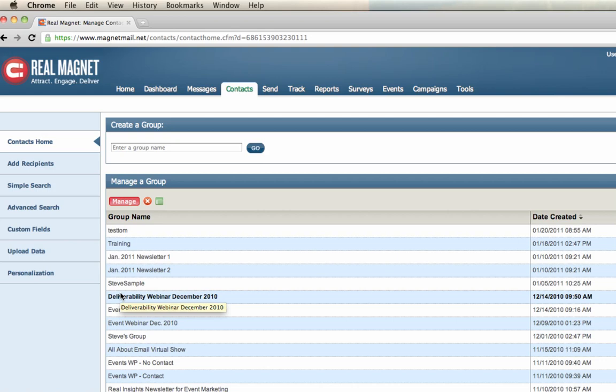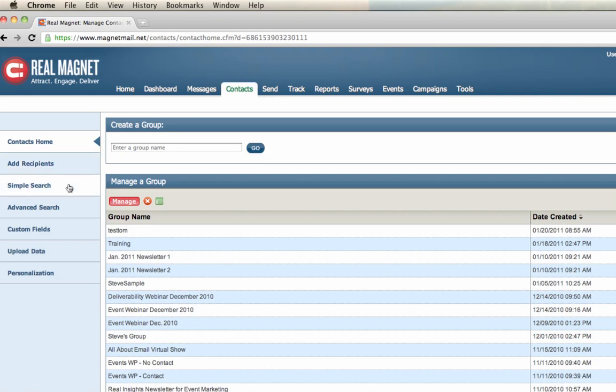In the Contacts tab, we even offer more functionality here in the left navigation bar. We can add recipients. This is a great functionality to add a single recipient at a time. A simple search or advanced search. We can create a custom field and create a generic term when personalizing in our email messages, as well as upload data.